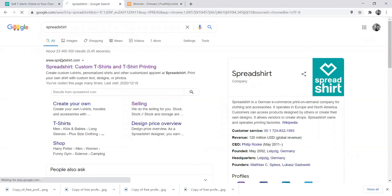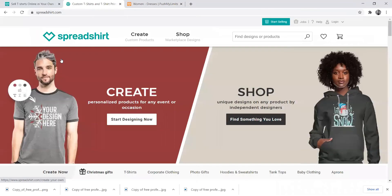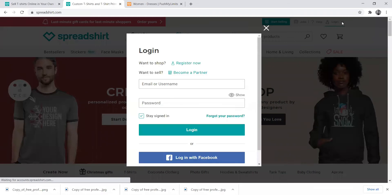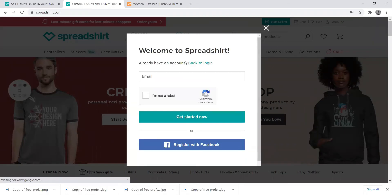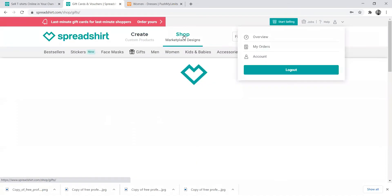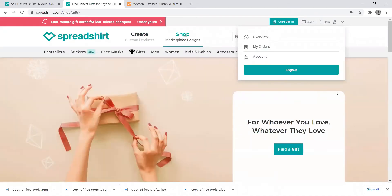You will go to Spreadshirt.com and click here to get started, then click Register Now. You will enter your email address, click I am not a robot, and click Get Started.